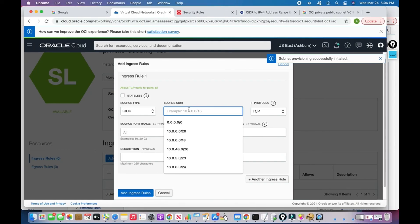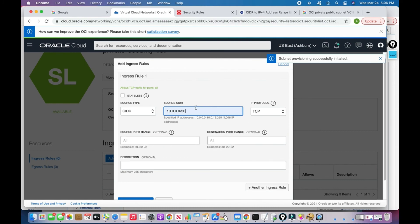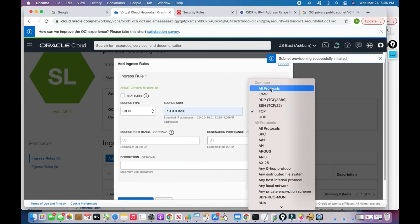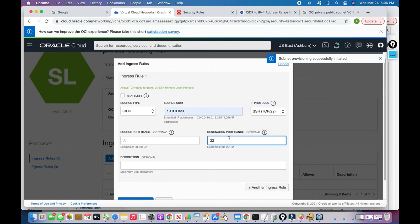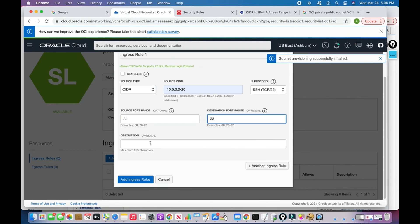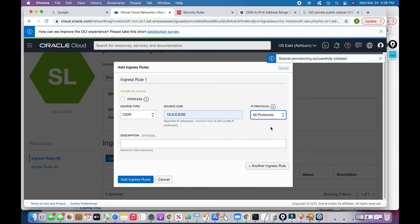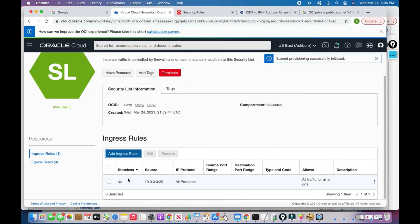For the ingress rule, the source CIDR should be the web server's subnet range or the VCN's CIDR — meaning only traffic from within the VCN can access the private subnet. The protocol can be TCP, SSH (port 22), or all protocols/all ports, depending on your requirement.